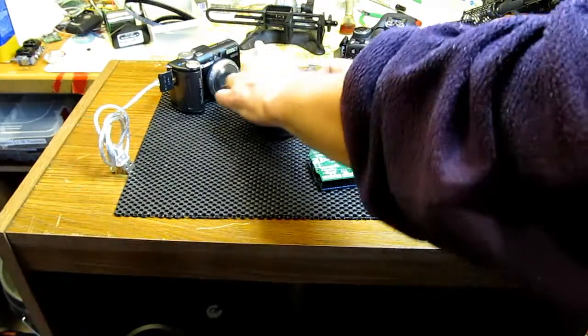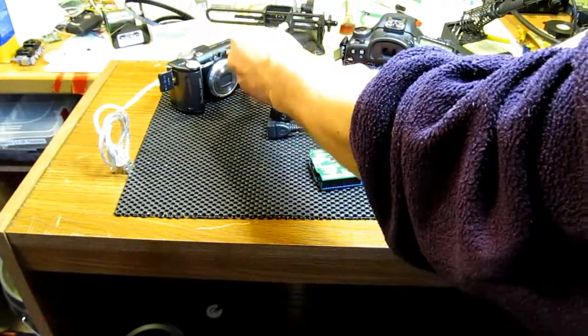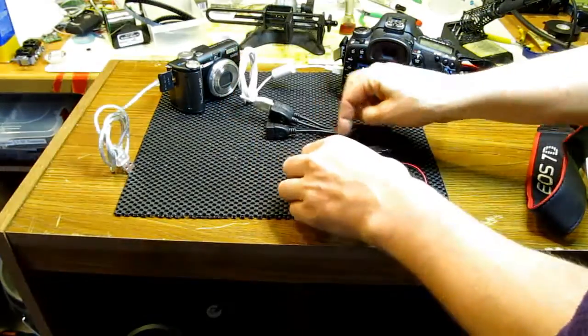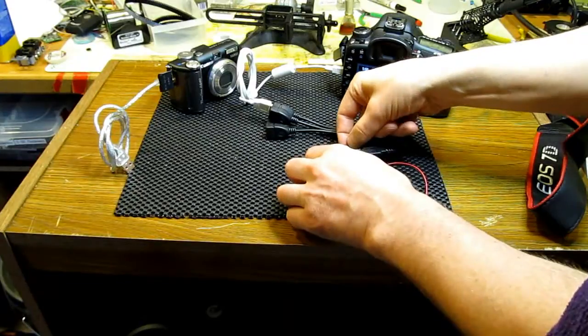7D goes first. I connect the camera and turn on power to the Arduino.